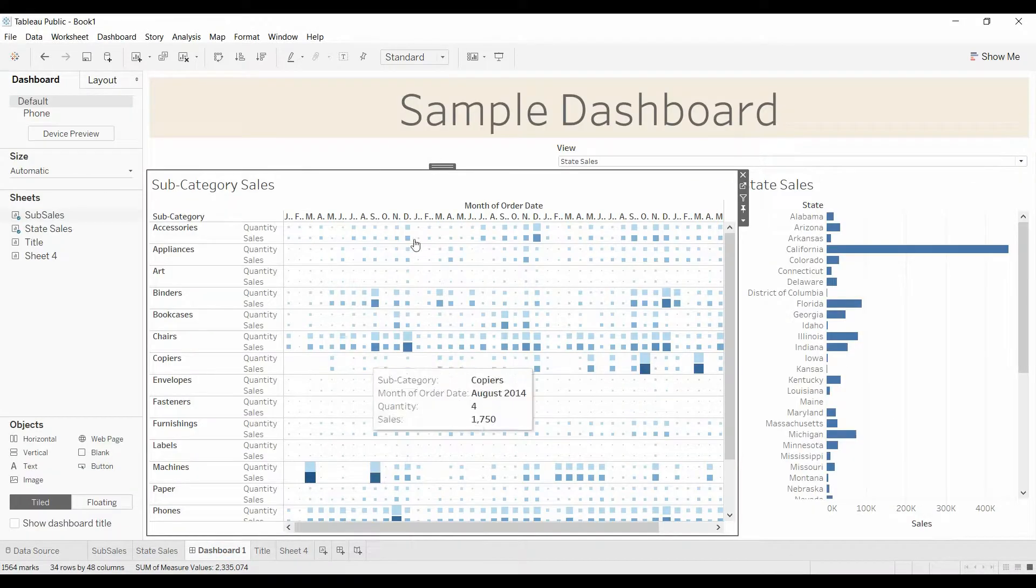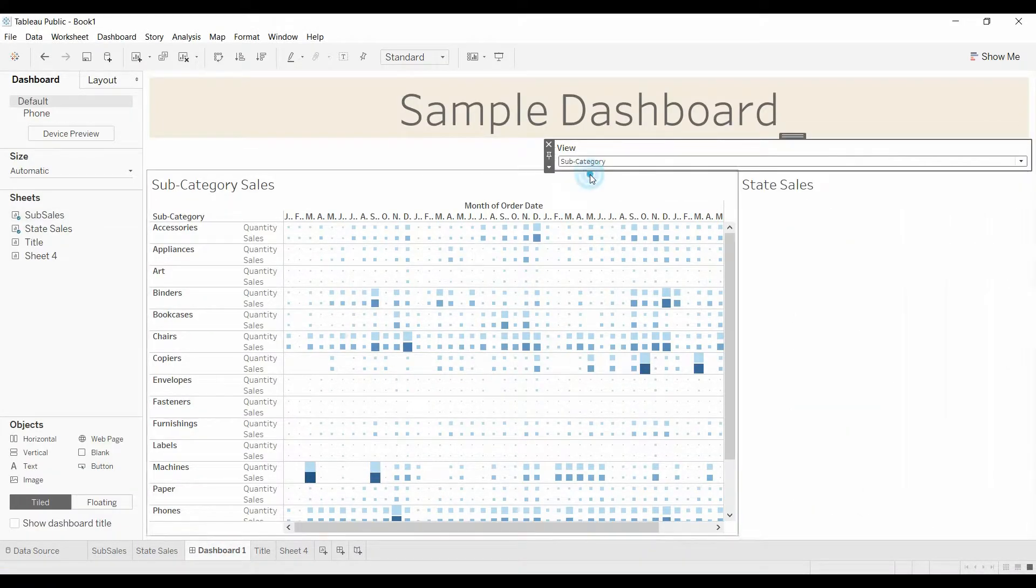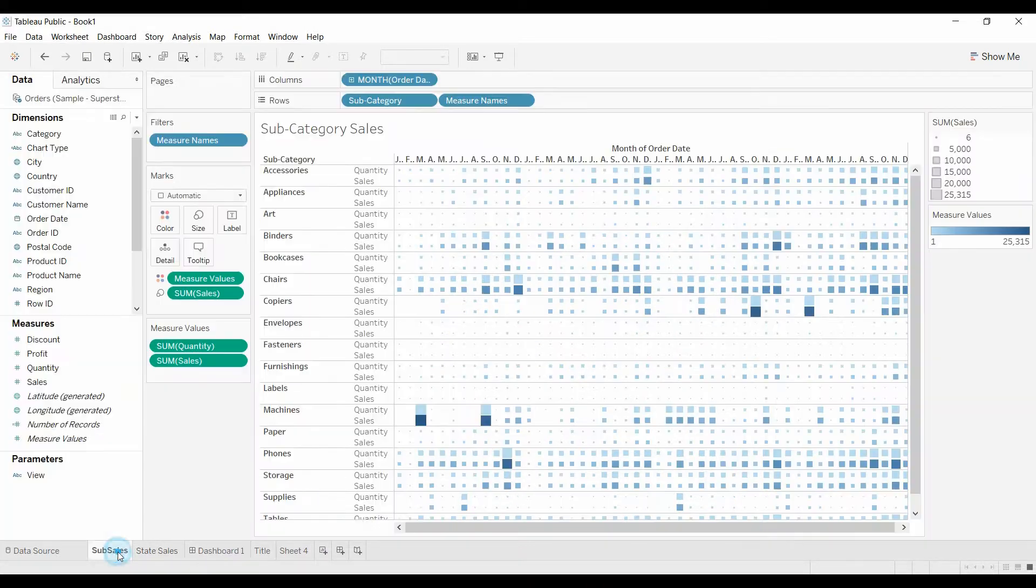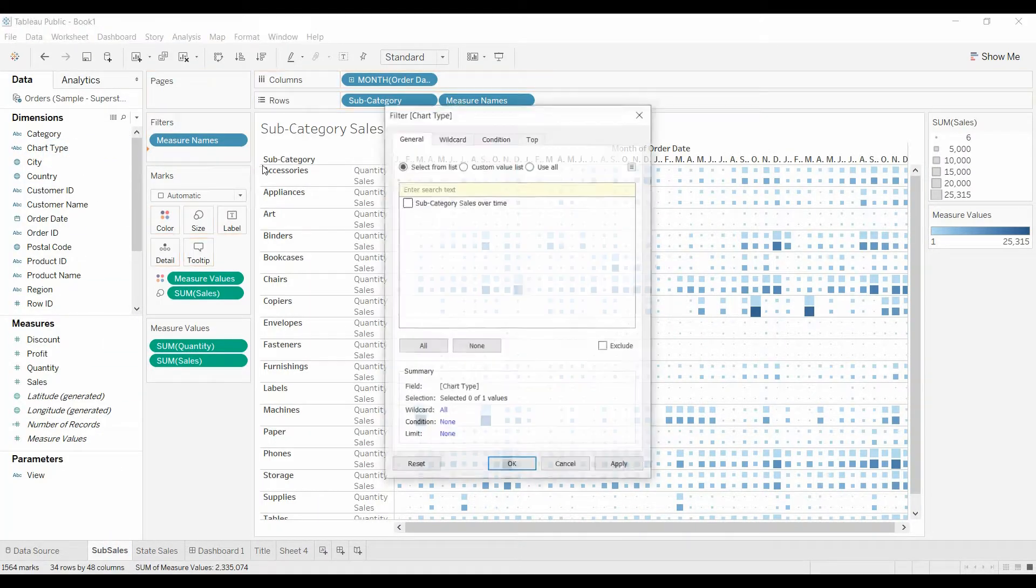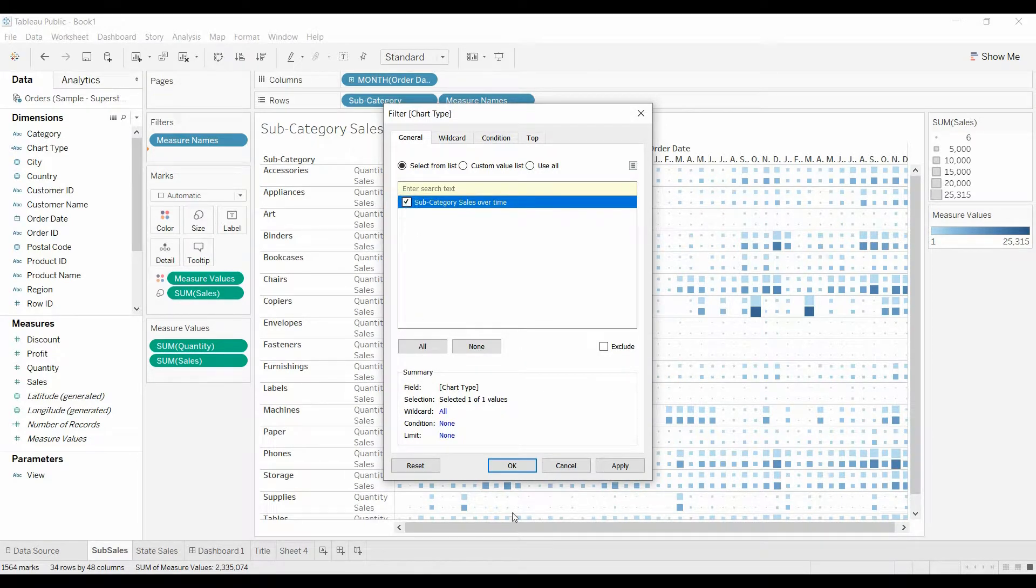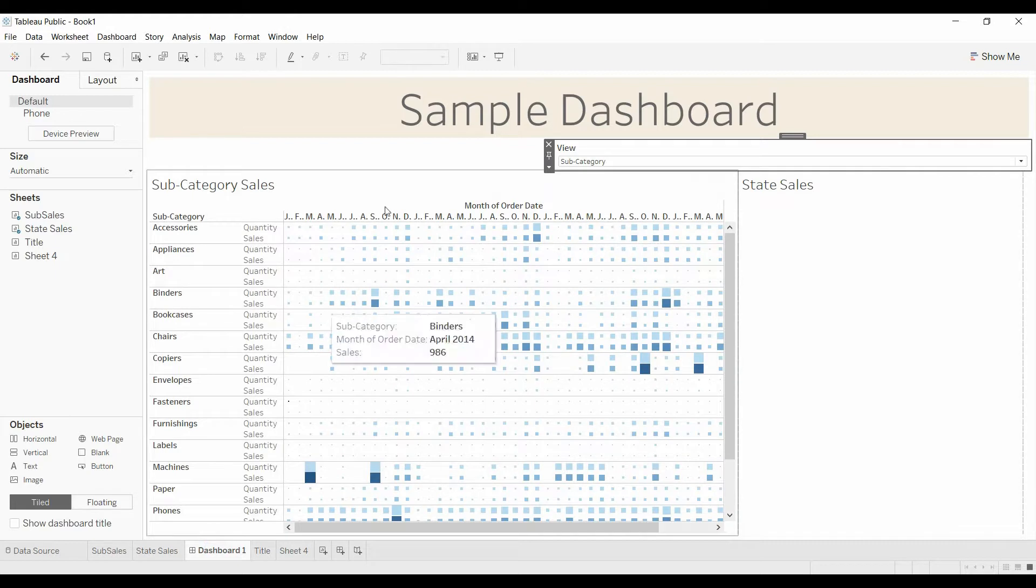And then we're going to come up here. We're going to change this to subcategory. I don't know if you noticed what just happened there. Subcategory over sales. Now go back to the dashboard.